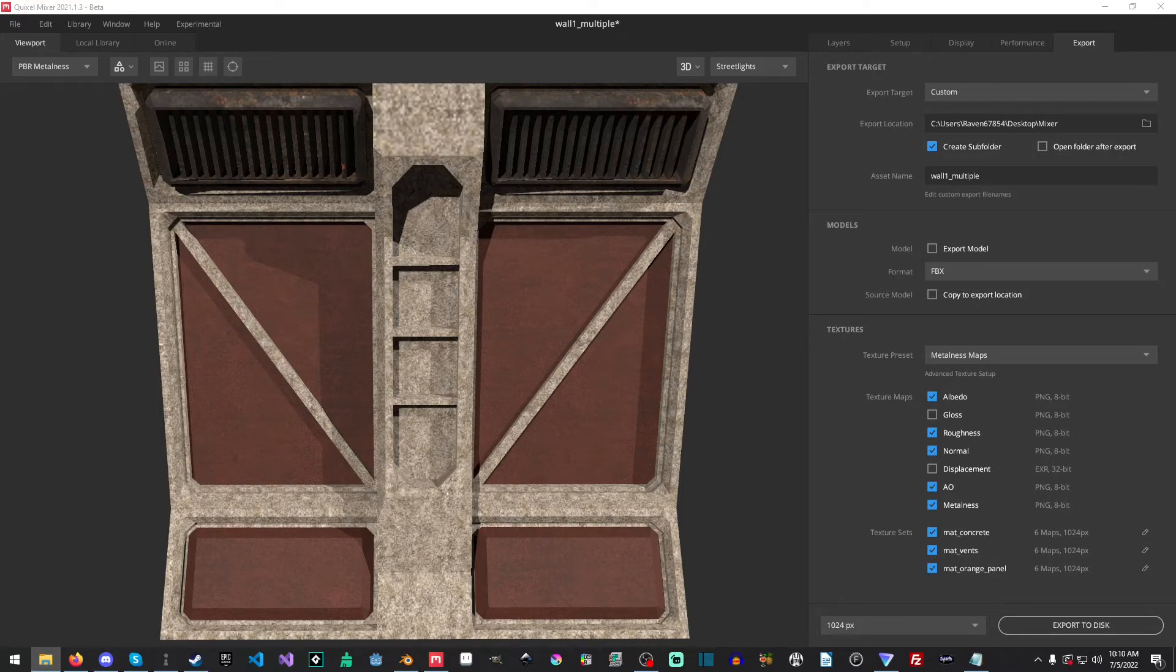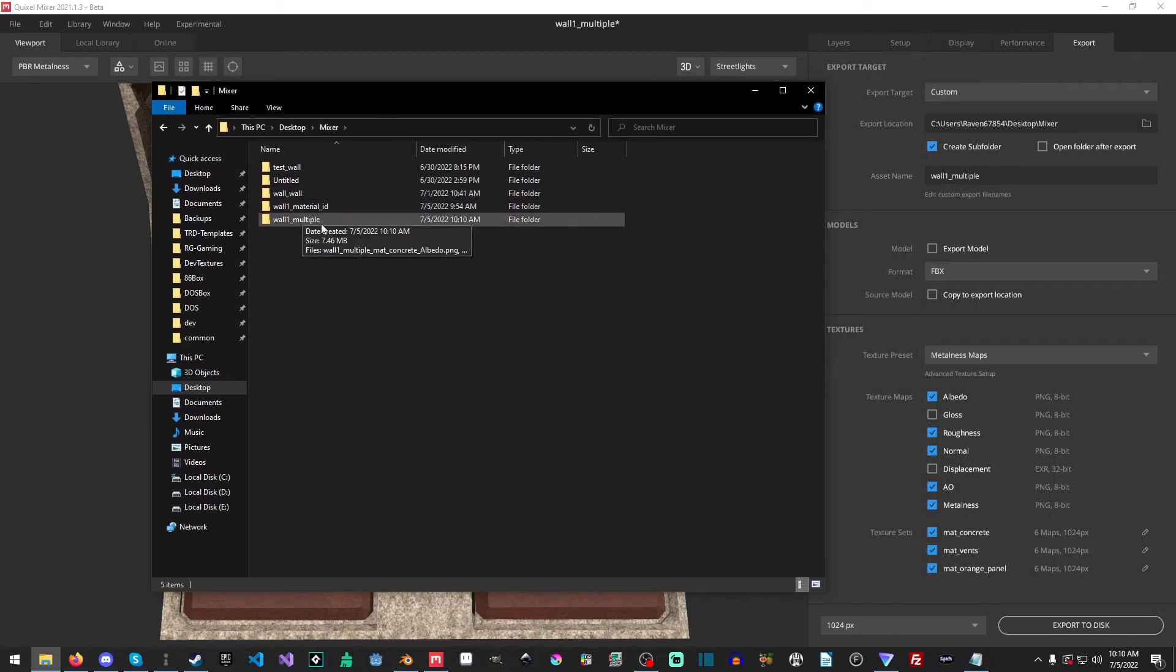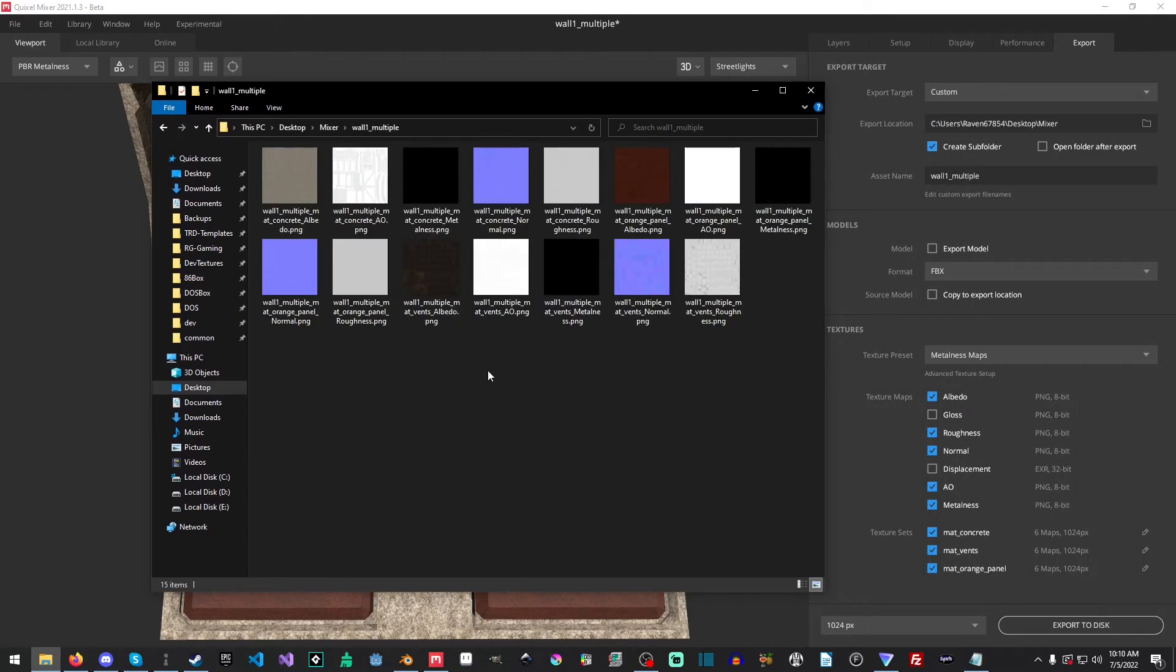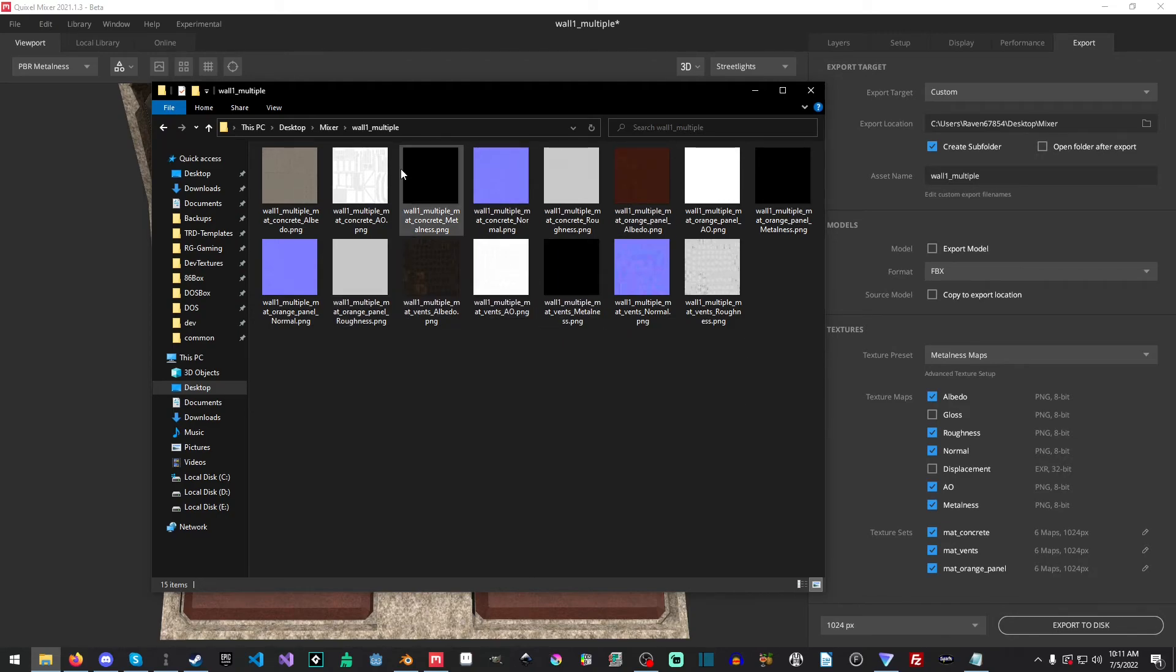And if I go over to mixer, we can see wall one multiple, and you can see all of our textures are in there. And from here, we can channel pack, edit, put them into Godot, Unity, Blender, sorry, Unreal, pretty much any tool that you want that supports PBR will work well with this method. And yeah, highly recommend you channel pack, by the way. So really good idea to channel pack.